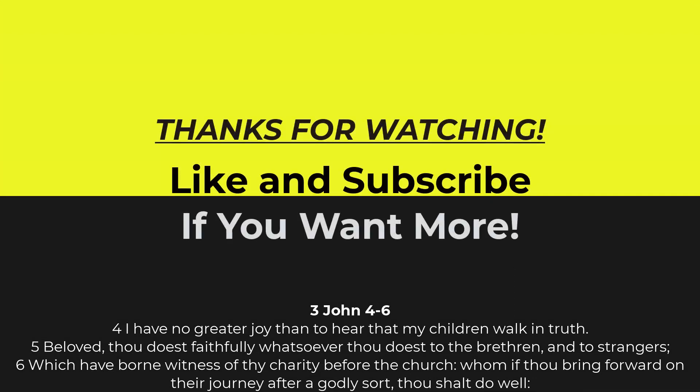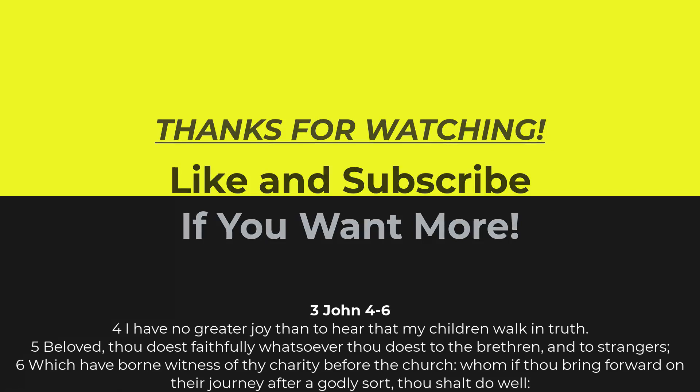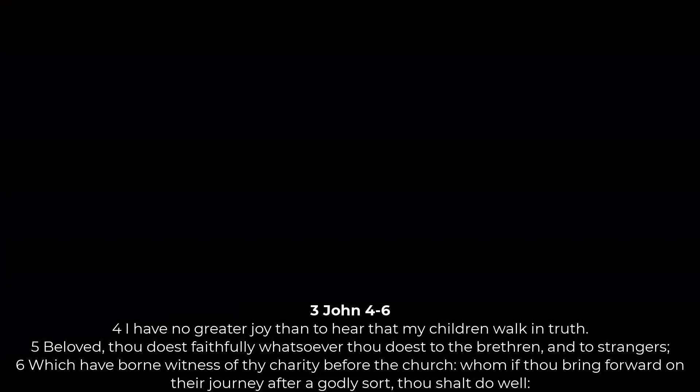Alright, that's it. If you got something out of this, like and subscribe. I'm going to jump on to the next video. I will see you there. All glory be to God.